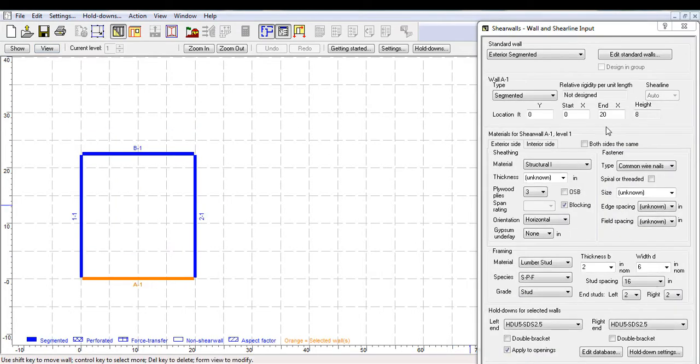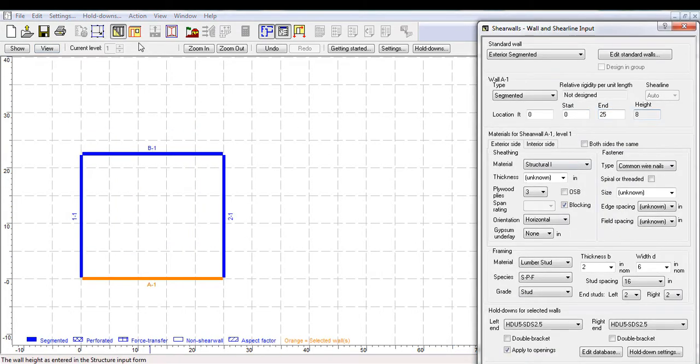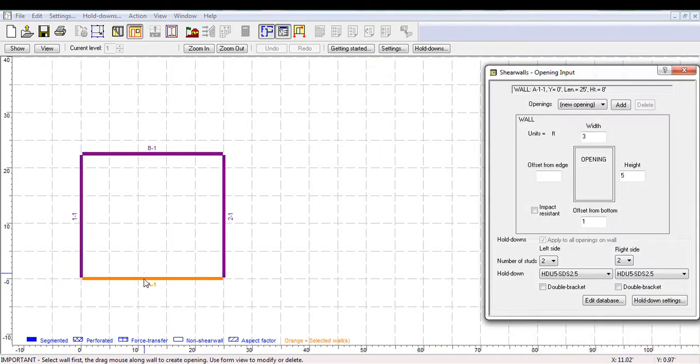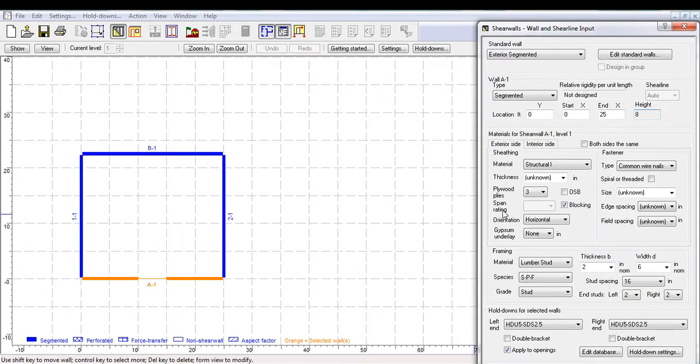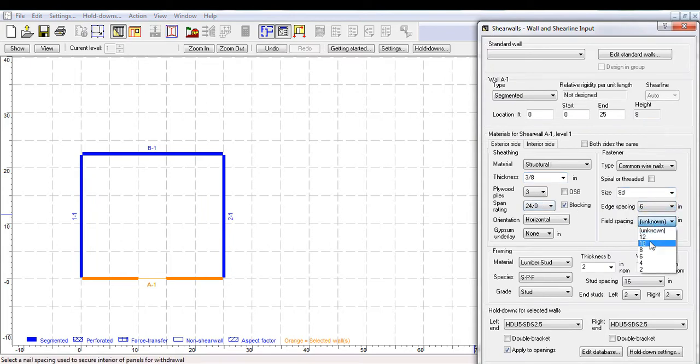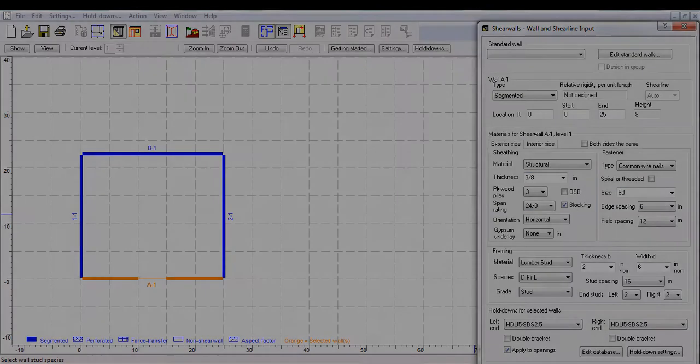Going to the wall input view, modifying the length of the wall, then going to the openings view and adding any openings. You can then return to the wall input view and specify desired wall details for your shear line.